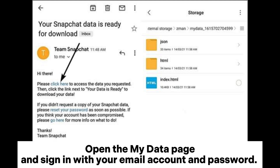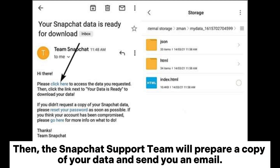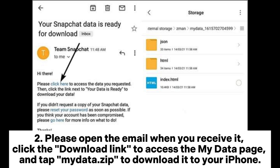Step 1: Submit a request on the Snapchat My Data page. Open the My Data page and sign in with your email account and password. Afterward, choose the Messages option and click the Submit Request button. The Snapchat support team will then prepare a copy of your data and send you an email.